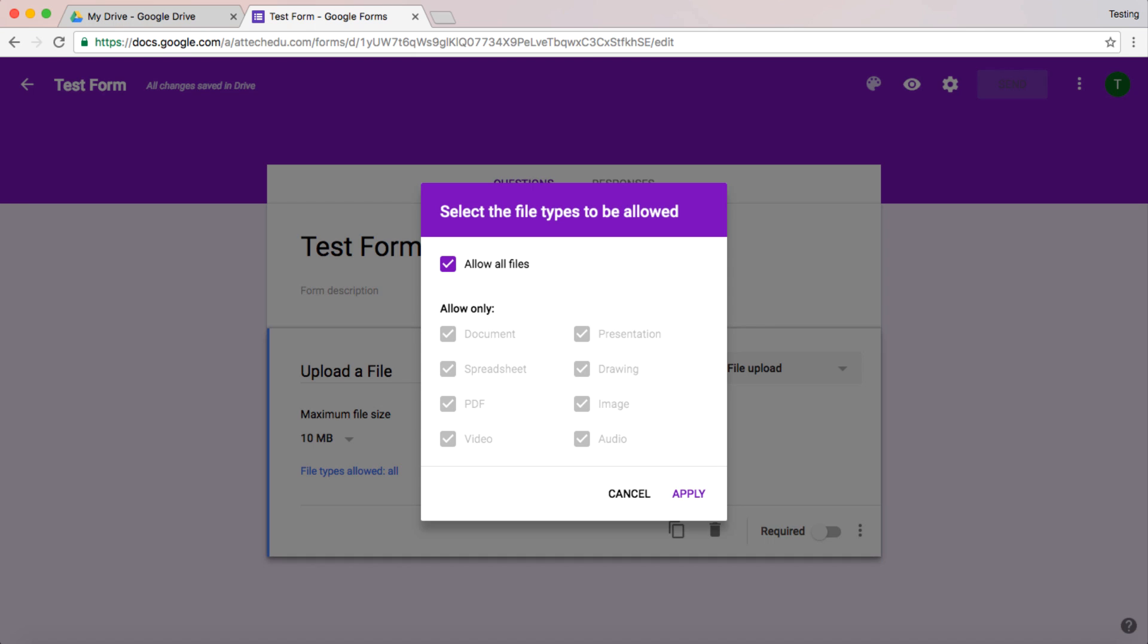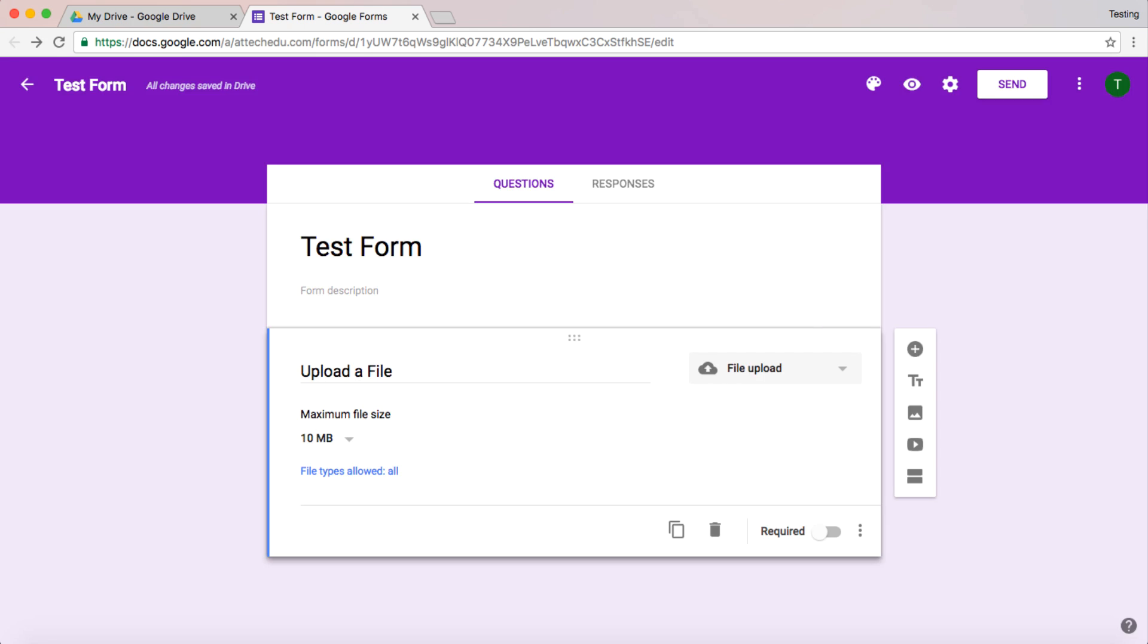For example, uploading CVs to a Google Form. If you're setting up a job application Google Form, then maybe you only want PDFs and documents, for example. So let's apply that and have all file types.